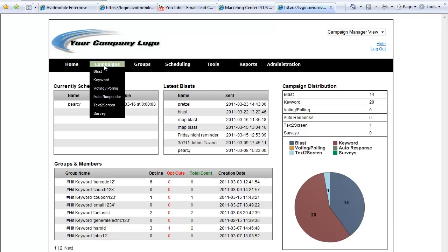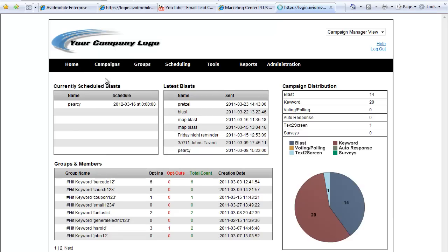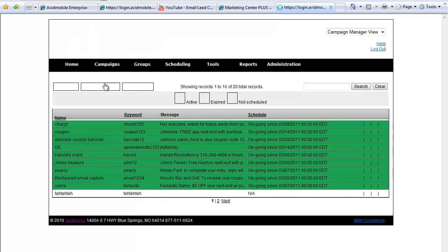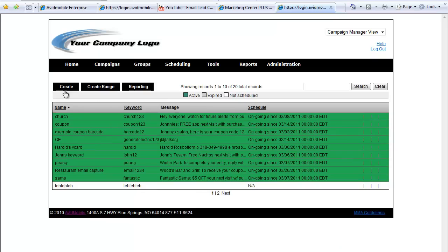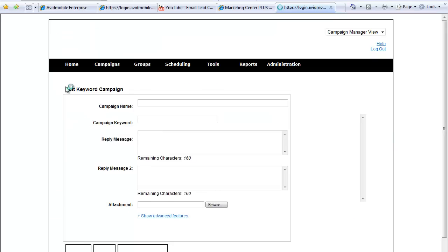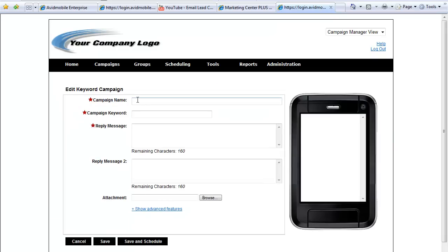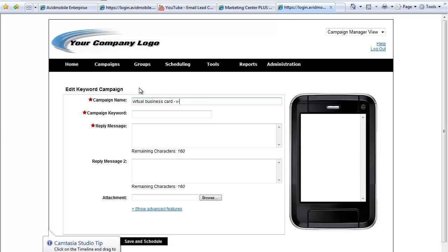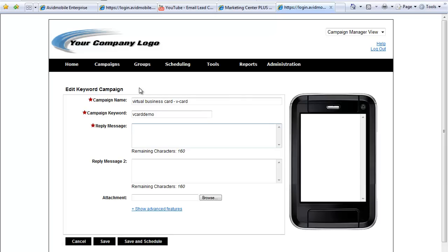Here you're going to go to Campaigns and Keyword. Hit Create. And now we're going to create a virtual business card, sometimes called a vCard Demo. We'll do vCard Demo as our keyword.